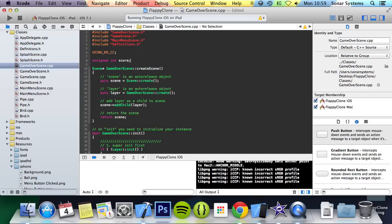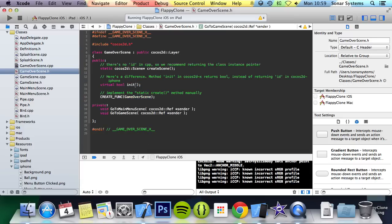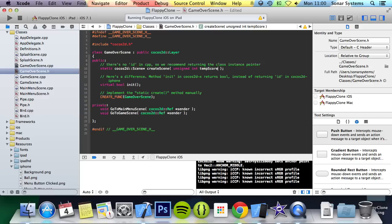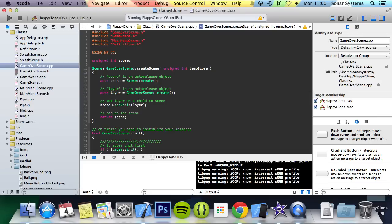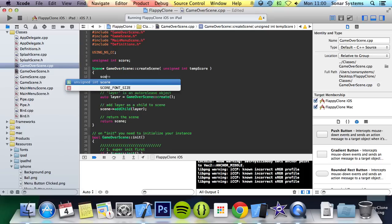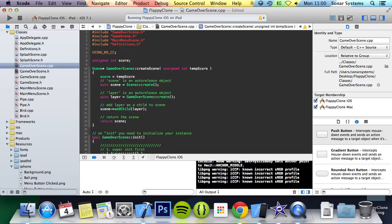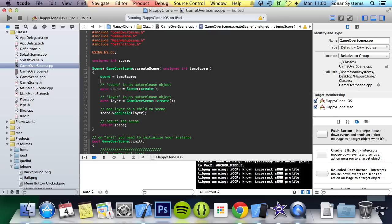And now let's modify the create scene method to take an unsigned int. So this is going to take unsigned int temp score. We can copy and paste this as this also needs to go in here. Now we will assign the temp score to the variable at the start of the create scene function. So here we are going to do score equals temp score.